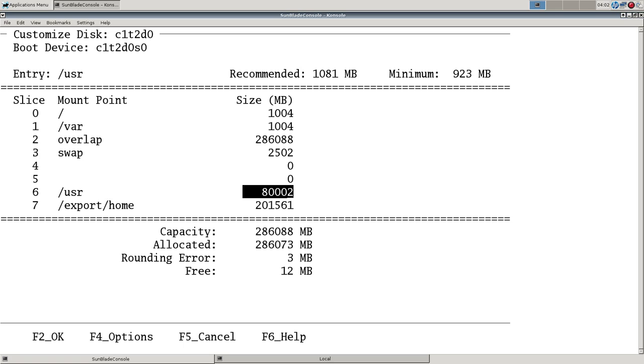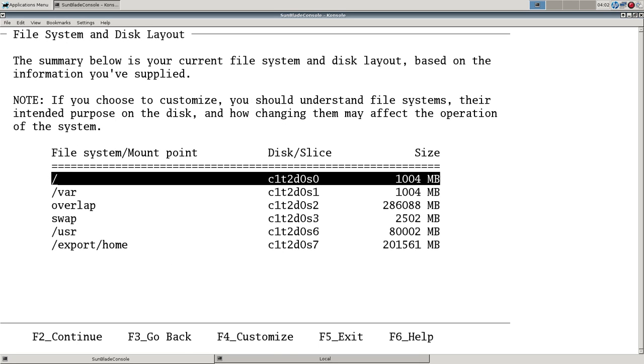There we go. Only 12 free megabytes not allocated. Good enough. Let's proceed.